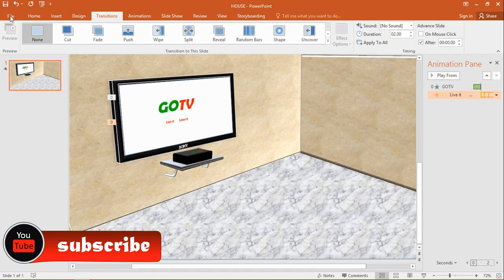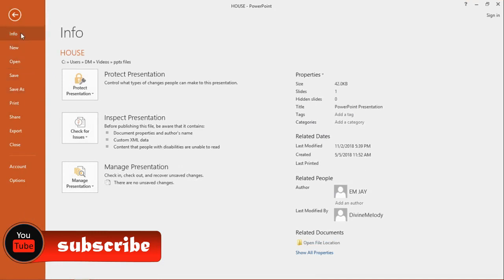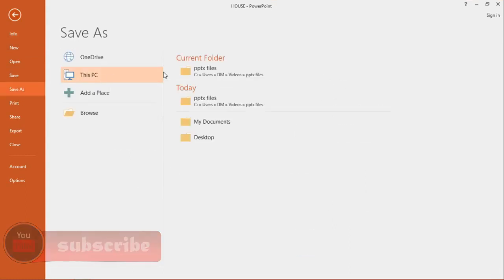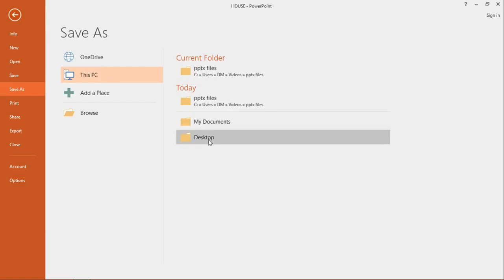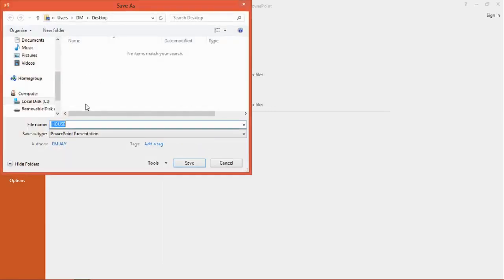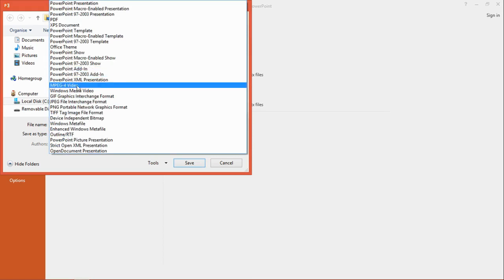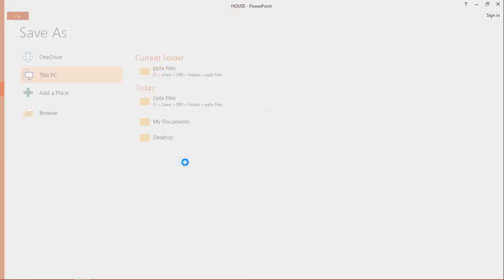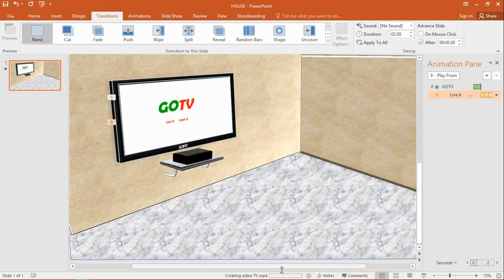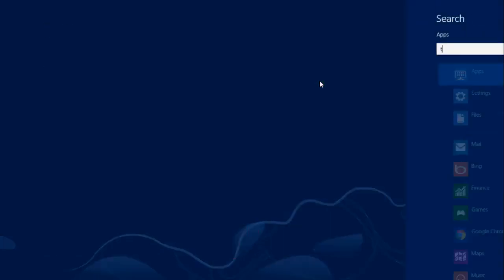So we're going to go straight into converting it. You come to File, click Save As, then select your location — let's say I put mine there — and I'll name it 'TV'. Then I'll come to the Save As Type and change it to MPEG-4 video, then click Save.